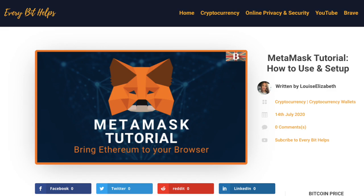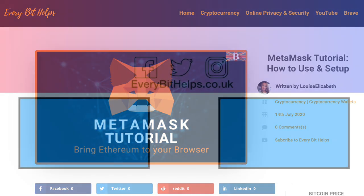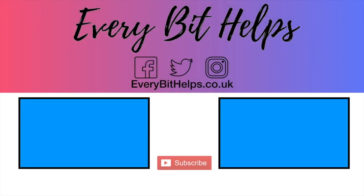And if you did then please give me a like. Hit the subscribe button. And please do head over to my website at everabithelps.co.uk for more tips, reviews and tutorials. Thanks and I'll see you soon. Bye.